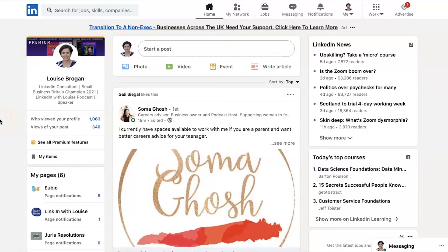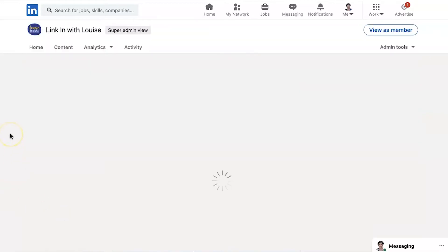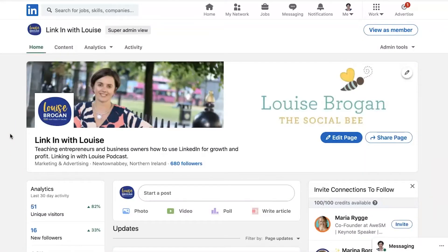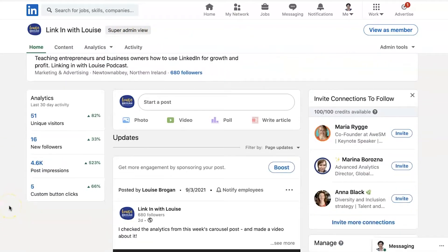How to check your LinkedIn company page analytics. Let's go to our company page. So I'm on LinkedIn on the main news feed, and down here we have my company pages. I'm going to click on my own one, LinkedIn with Louise, and you'll see that I'm in here as the super admin view. First of all, there's a little brief summary of your analytics here, down the left-hand side.